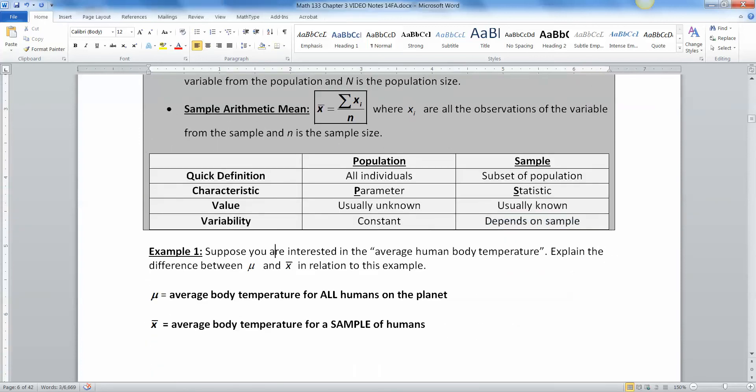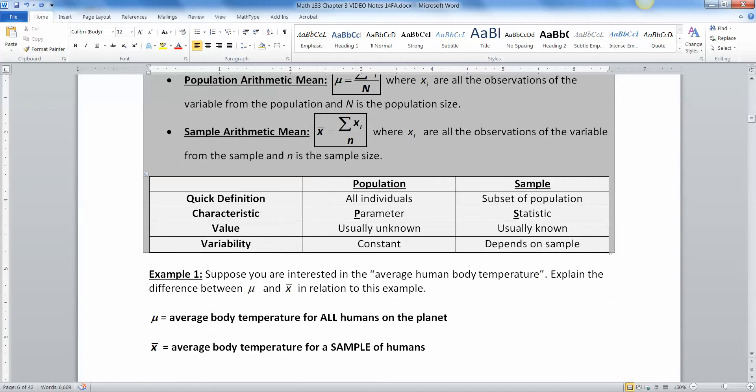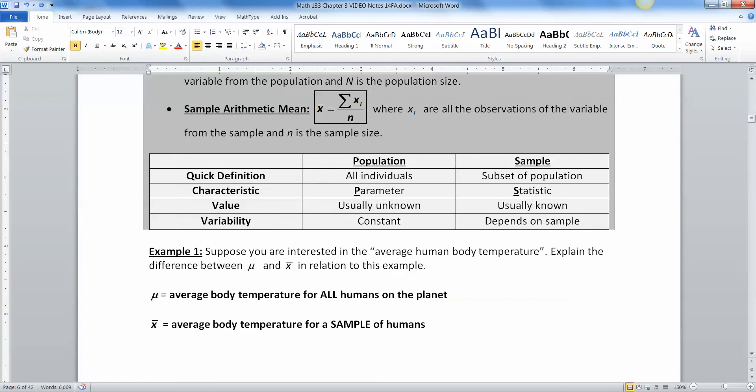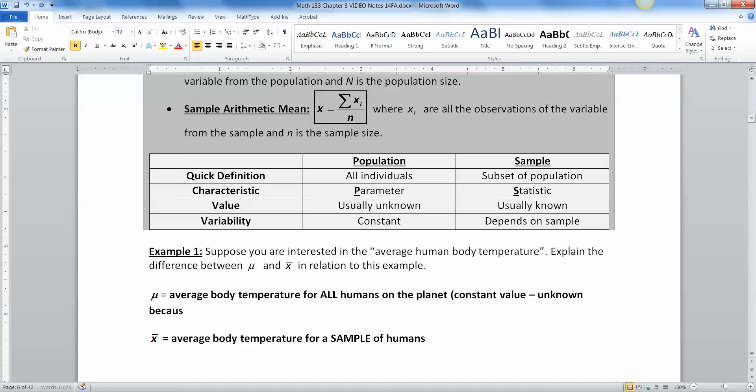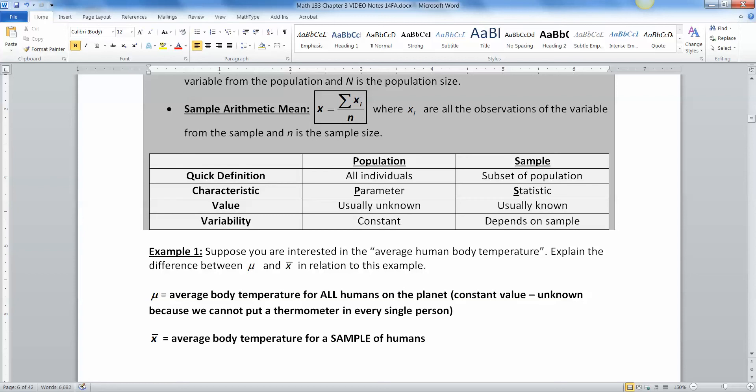So suppose you're interested in the average body temperature of all humans, the average human body temperature. What would be the difference between mu and X bar in relation to that sample? So the average body temperature for all humans on the planet is mu. So this is a constant value, but you don't really know what it is. You cannot go put a thermometer, unknown, because we cannot put a thermometer in every single person. I think you'd run into trouble. I mean, for starters, for so many reasons, you wouldn't be able to keep up, right? Because people are dying and people are giving birth and things are happening all the time.